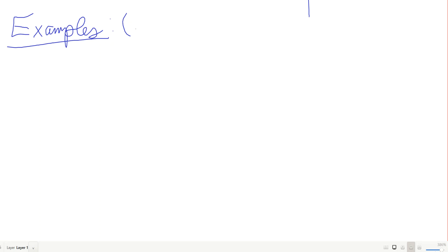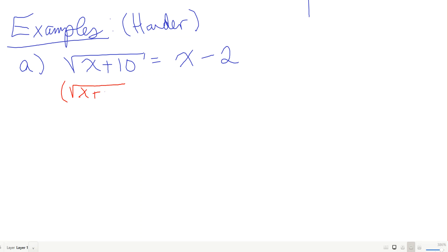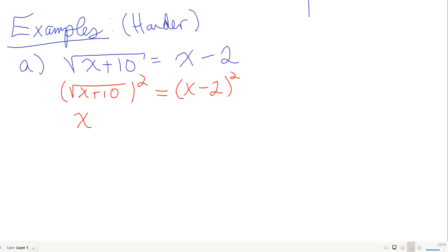This one is more complicated: the square root of x plus 10 equals x minus 2. To get rid of the square root, I square both sides. The left side gives x plus 10. On the right I need to FOIL: (x minus 2) times (x minus 2) gives x squared minus 4x plus 4.